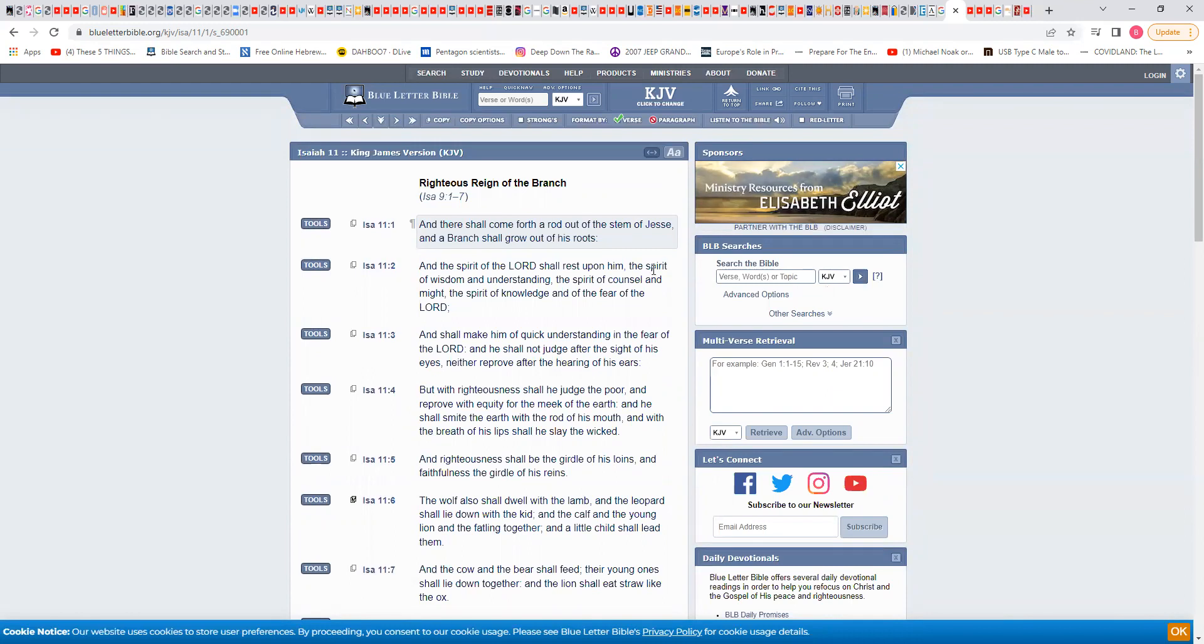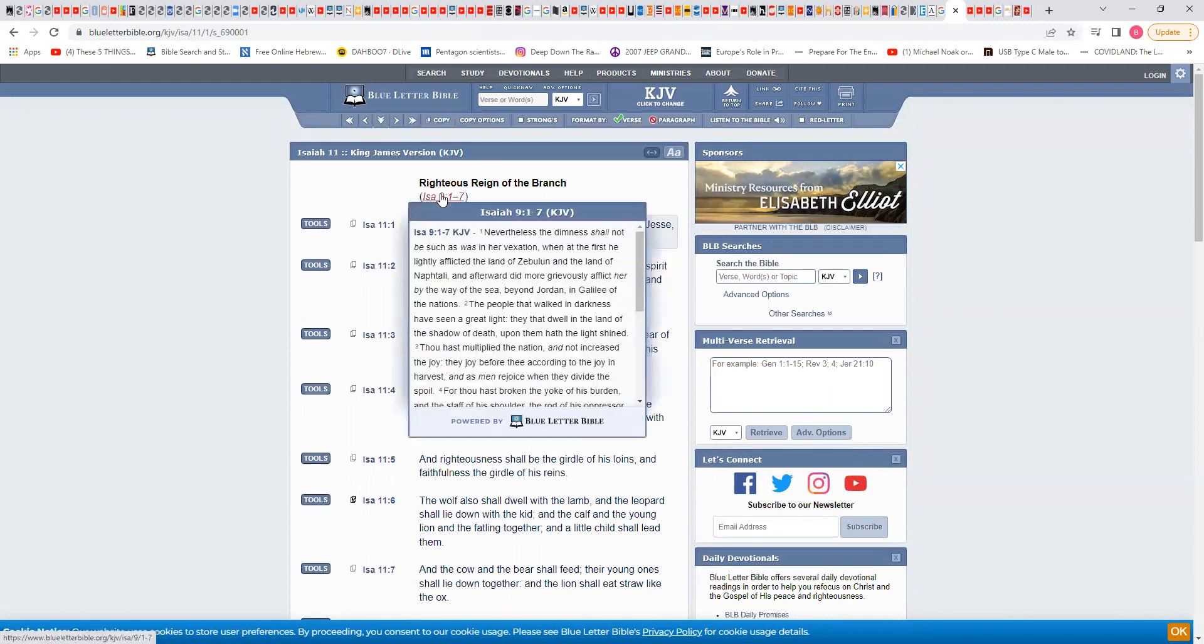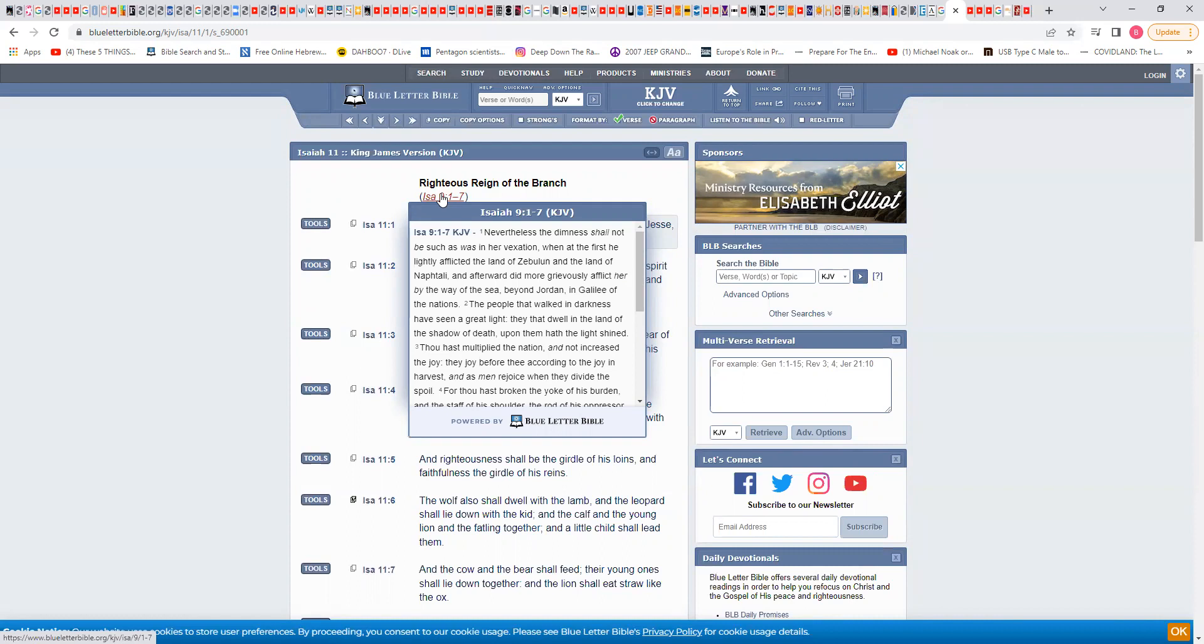Anyway let me breeze through it. Okay, righteous reign of the branch. So it says here Isaiah 9:1, nevertheless the dimness shall not be such as was in her vexation when at the first he lightly afflicted the land of Zebulun and the land of Naphtali, two of the tribes, and afterward did more grievously afflict her by the way of the sea beyond Jordan. So the Messiah is going into the fact that he dealt with all the tribes.